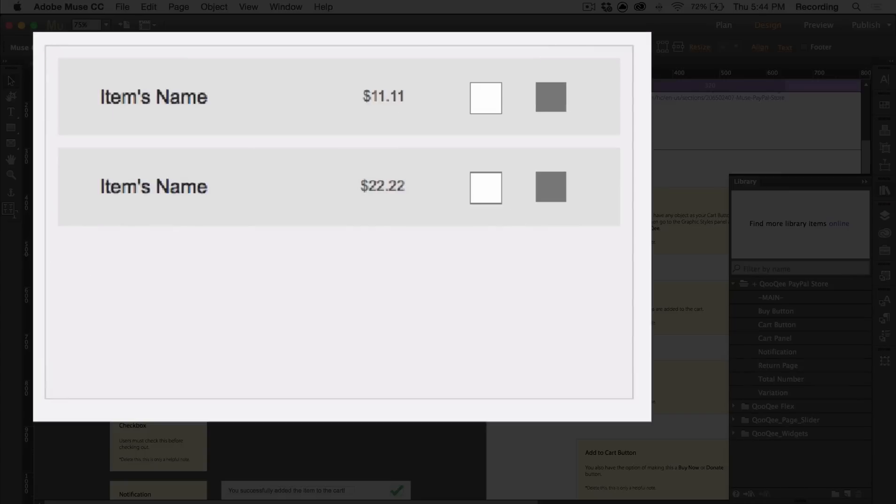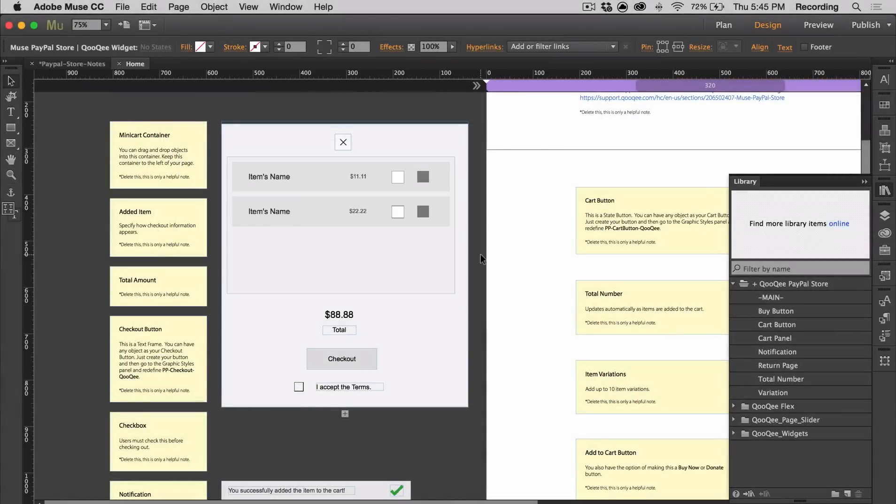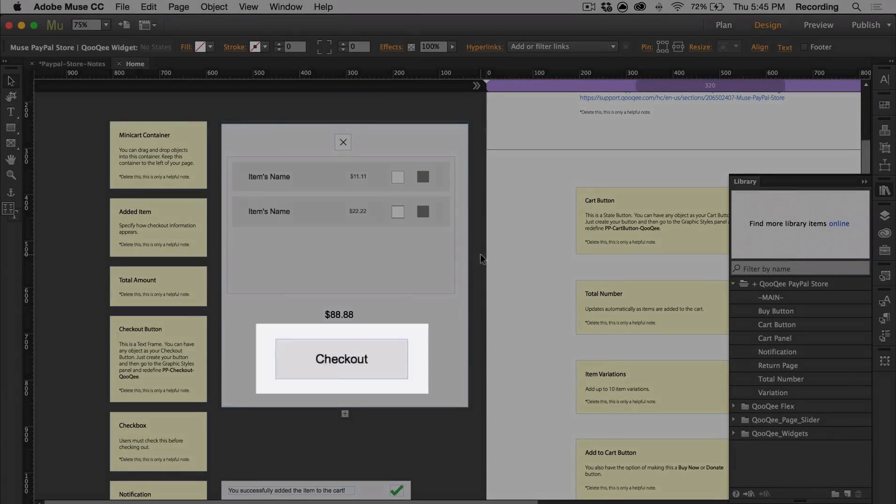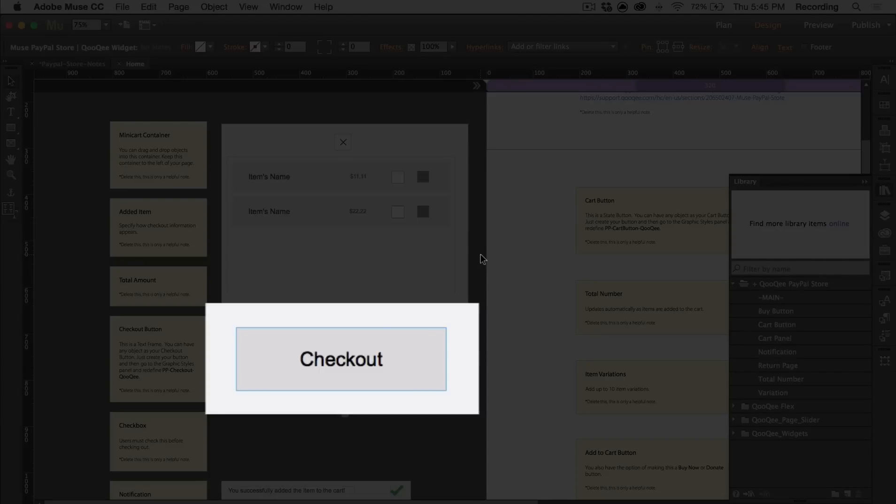The added item widget shows all of your checkout information from the item name, price, quantity, etc. You can fully style that inside of the widget. Then there's a total amount widget which shows you the total amount of everything in your cart. The checkout button will bring you to PayPal, and it's simply a text frame with a graphic style assigned to it.